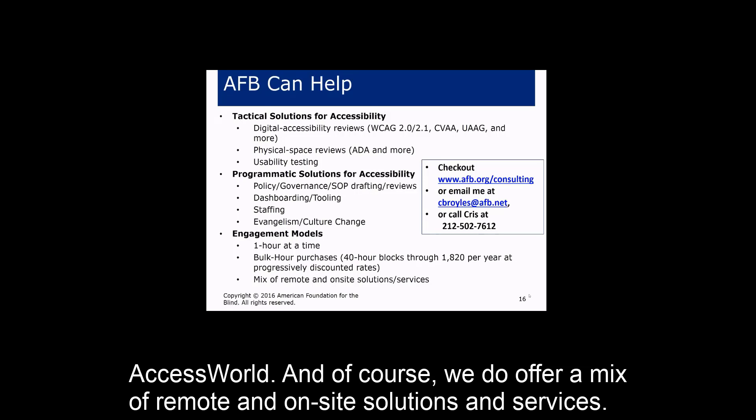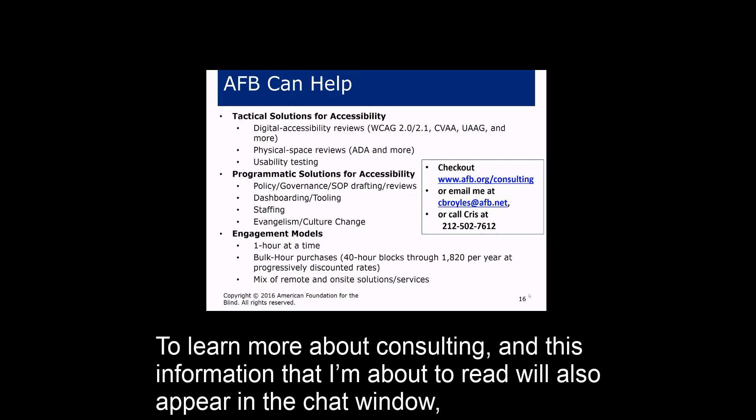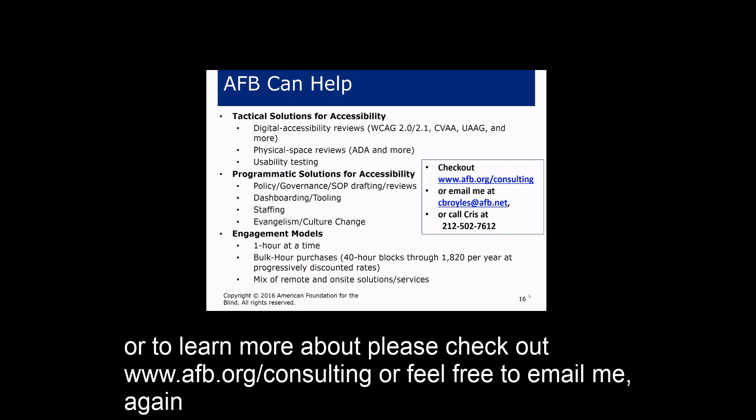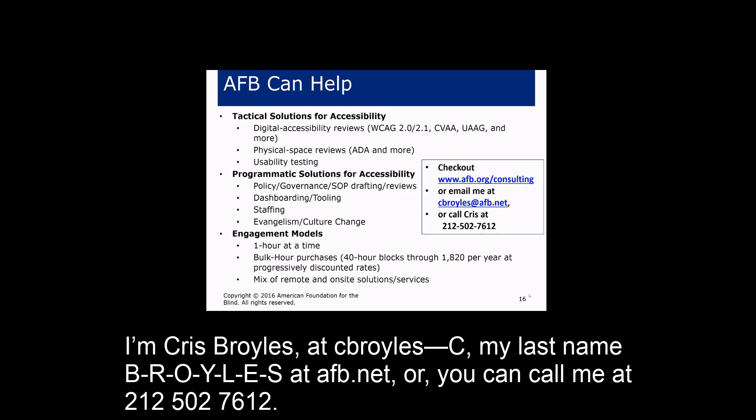AFB's per-hour rates are below industry standard because AFB is a not-for-profit. The goal is to cover base costs and reinvest revenue back into AFB to fund free resources like Access World. A mix of remote and on-site solutions is offered. To learn more, visit www.afb.org, email Chris Broyles at cbroyles@afb.net, or call 212-502-7612.